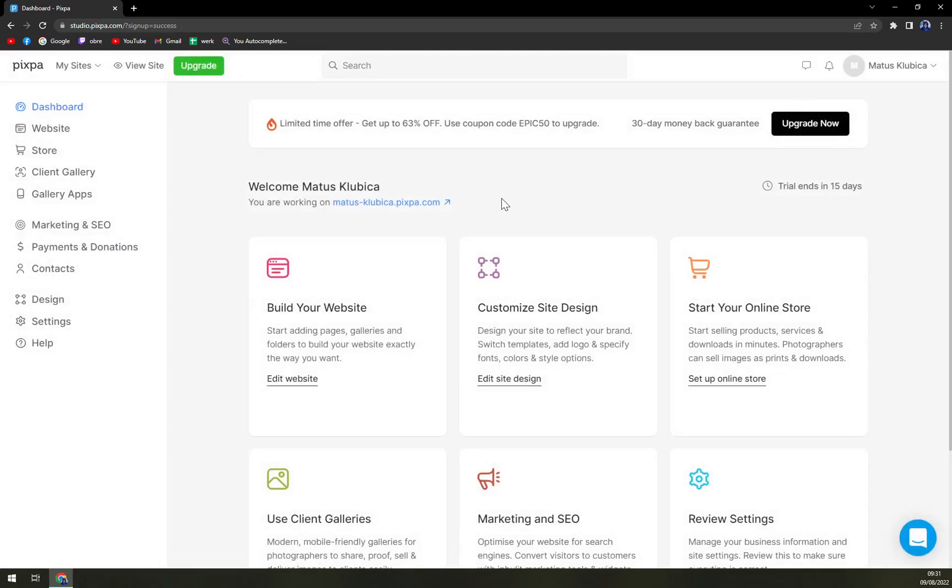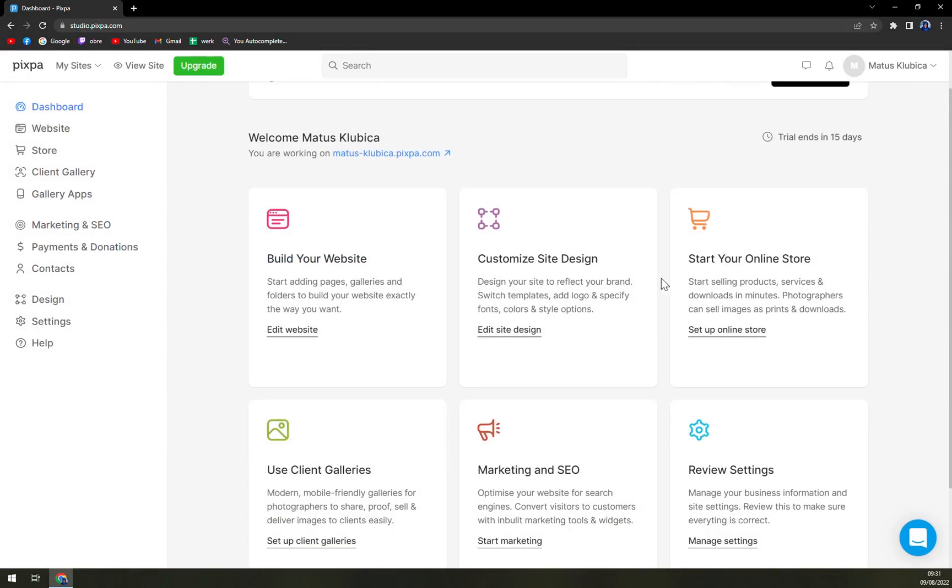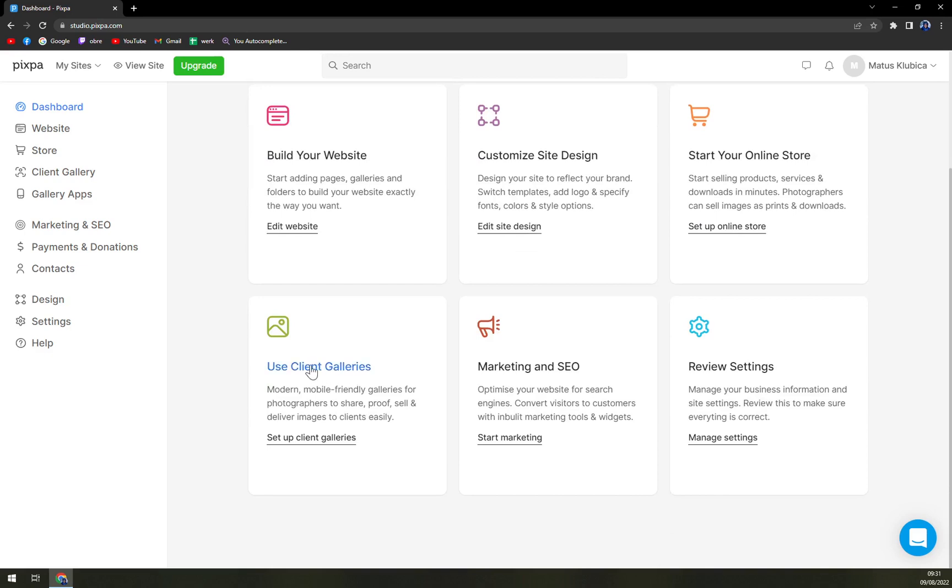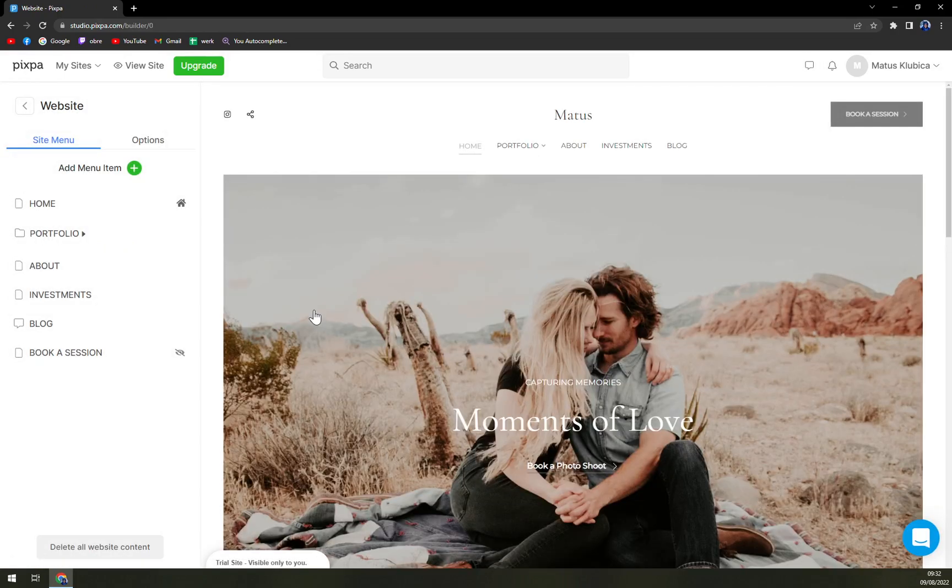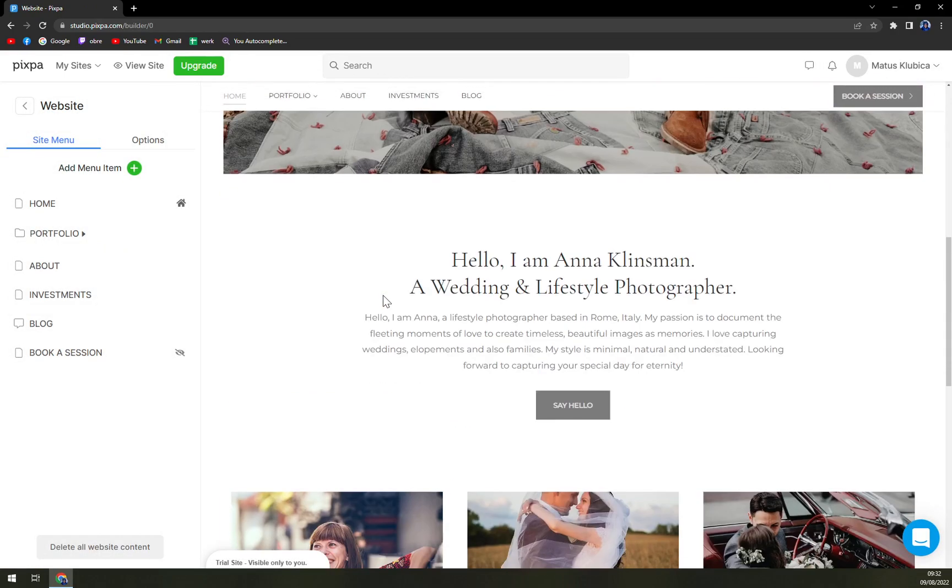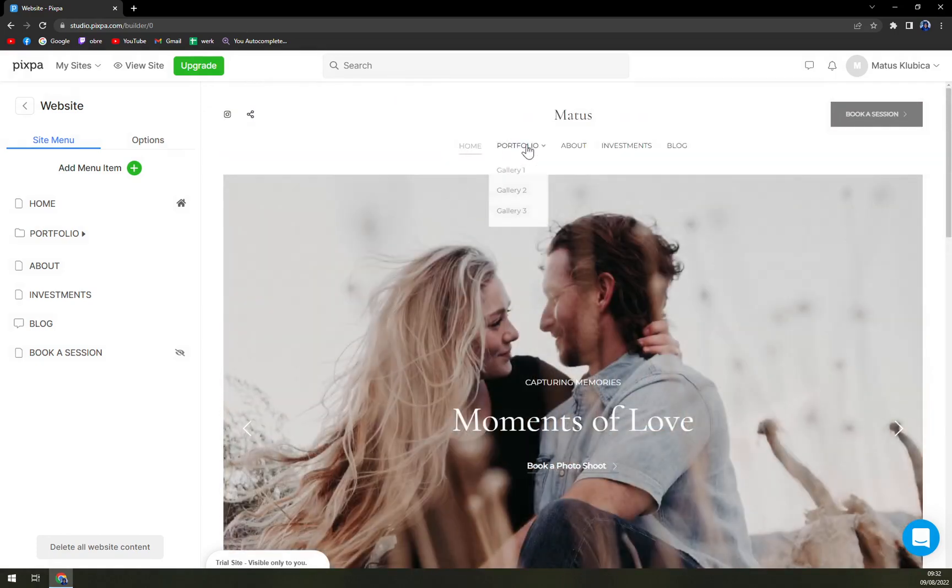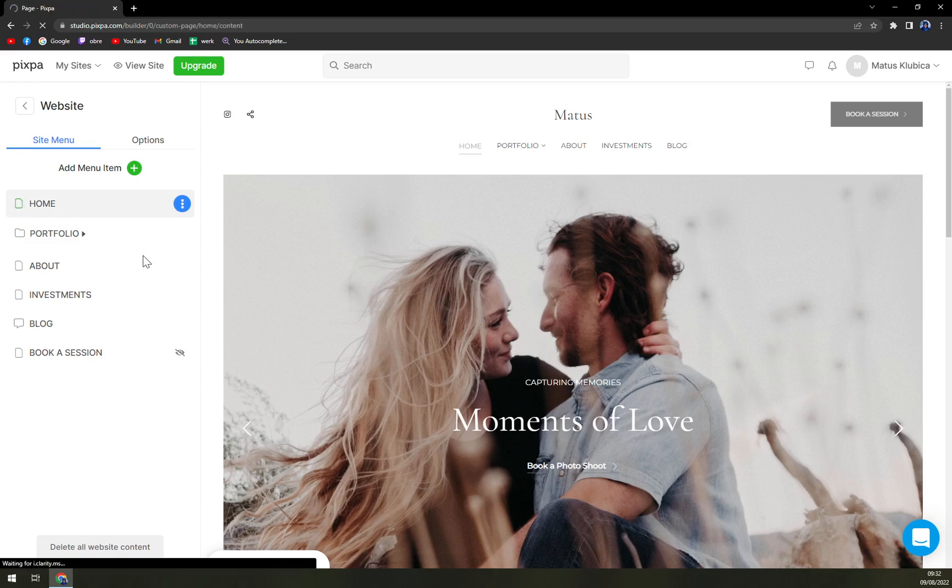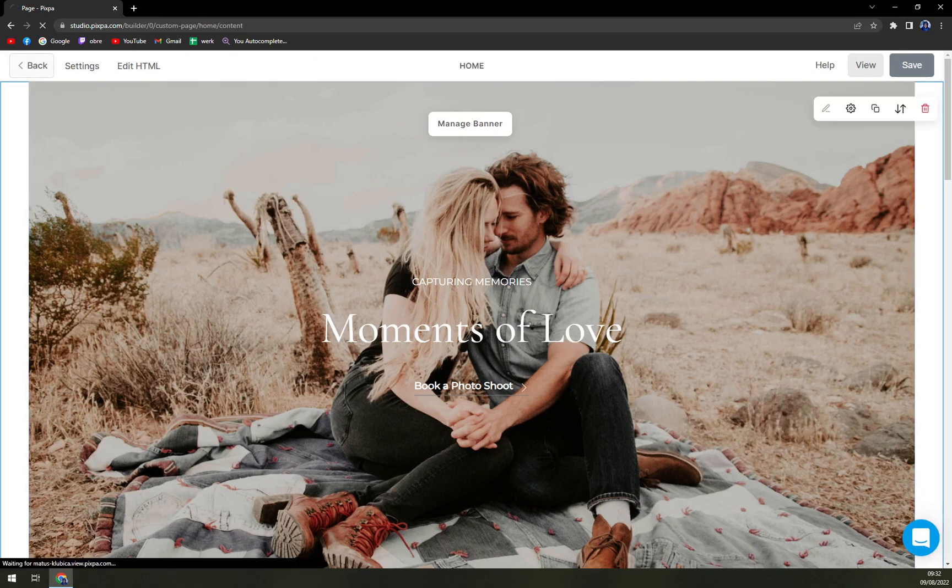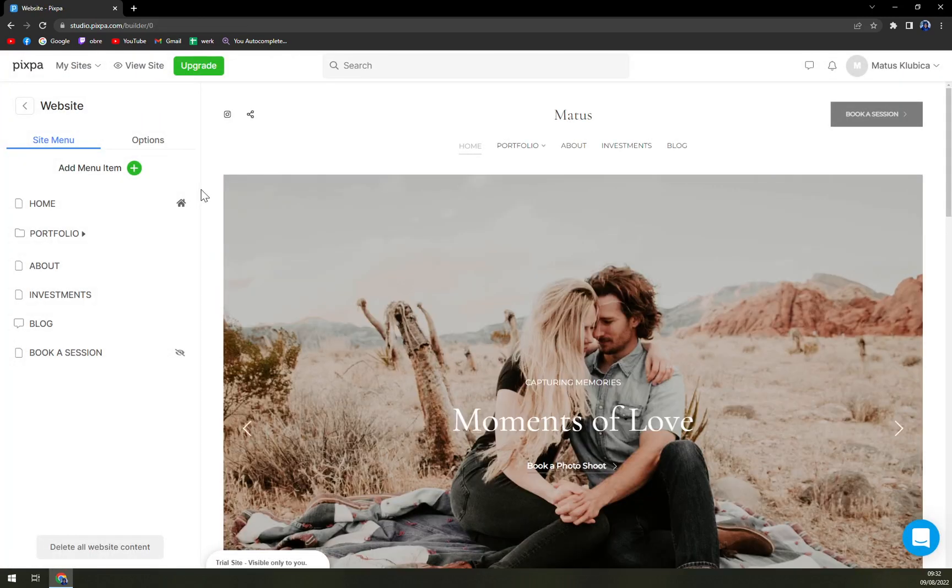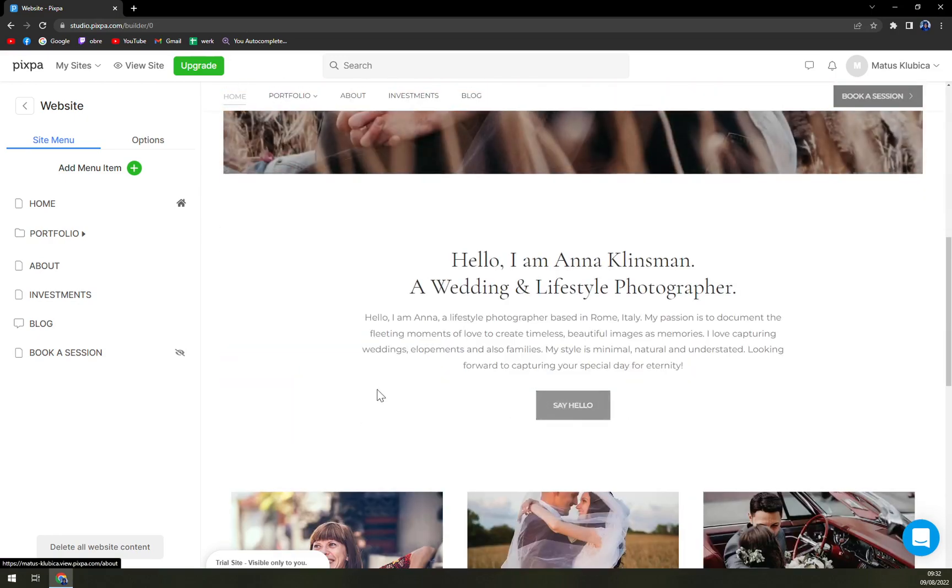And here we are. Here's our dashboard. You can build the website, customize the design, start your online store, use client galleries, marketing and SEO, review settings. Then we have the website itself, which we haven't built yet, store, client gallery, gallery apps, and many more that we are going to cover. But let's build our website. This is our website so far, but we don't really want to use this one.